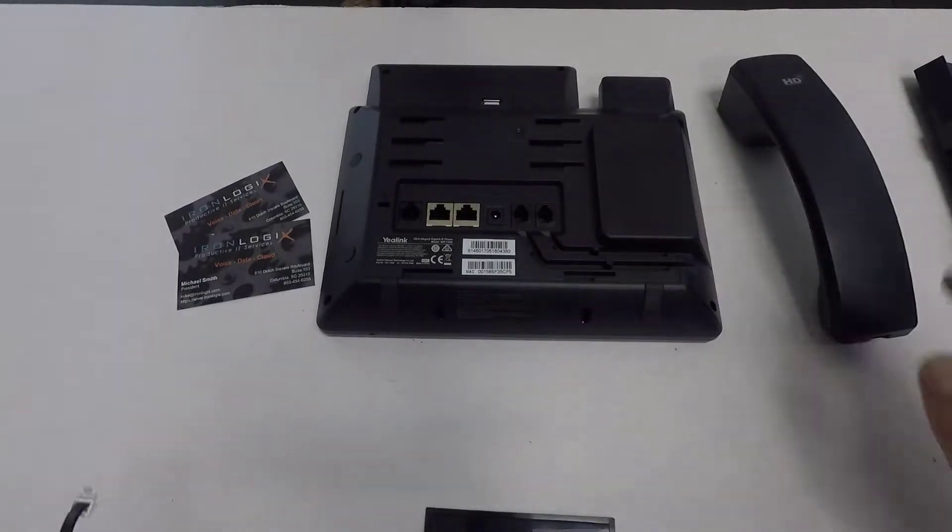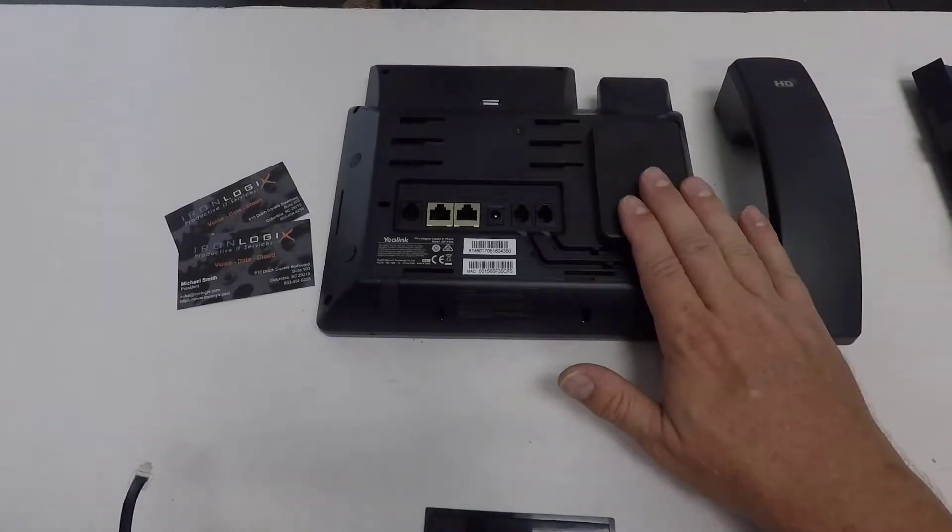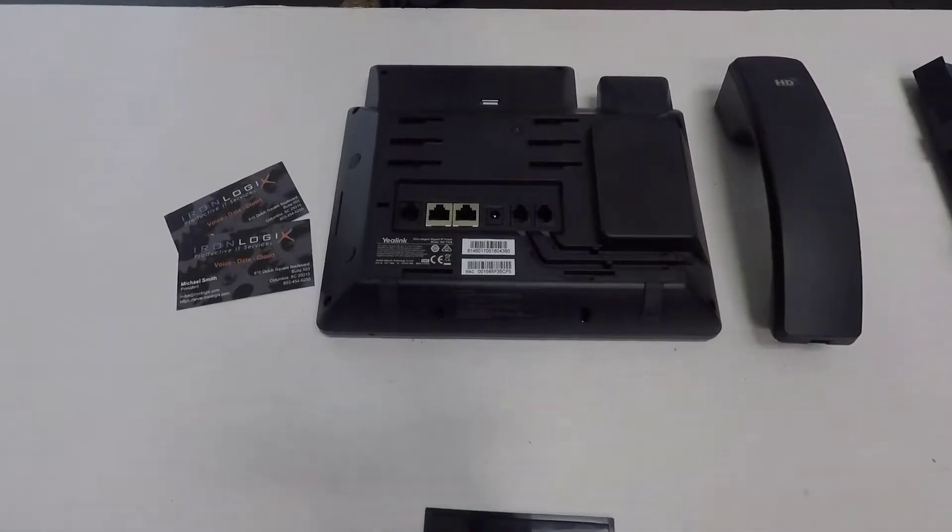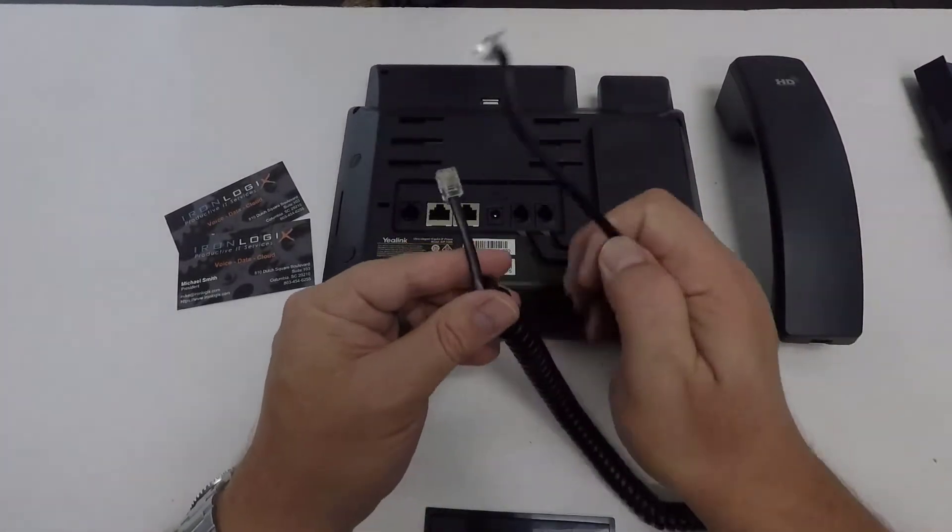The first thing we need to do is connect the handset to the base. In order to do that, we need the handset cord. Let's look at that.